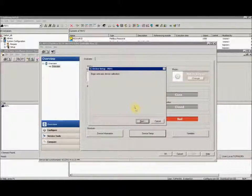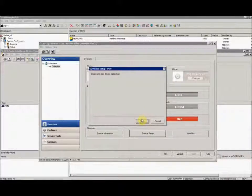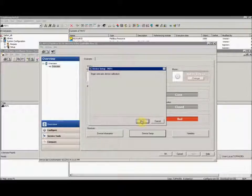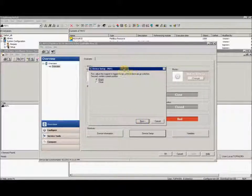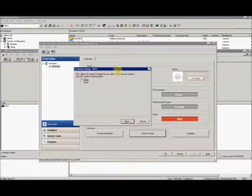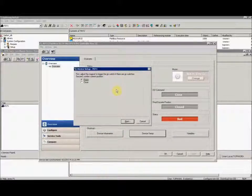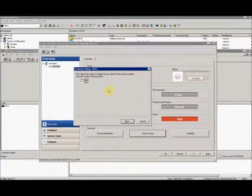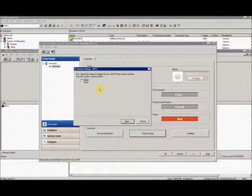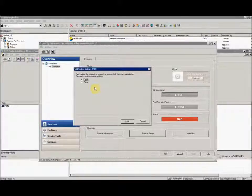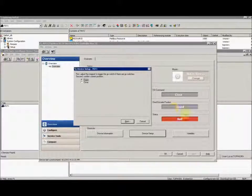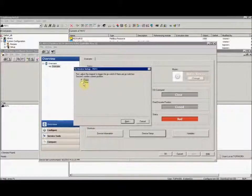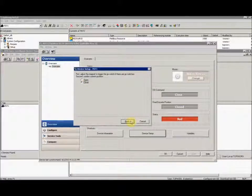It asks you if you want to begin the semi-auto device calibration. We'll select next. Now it's saying adjust the target magnet for the go switches to its current position. Right now my device is closed, so I'll select closed and hit next.